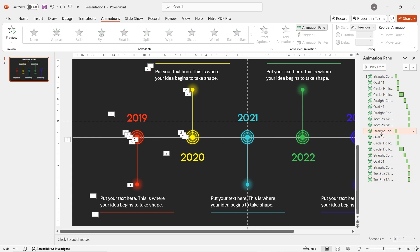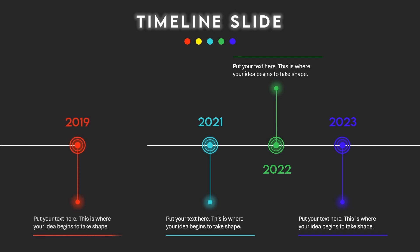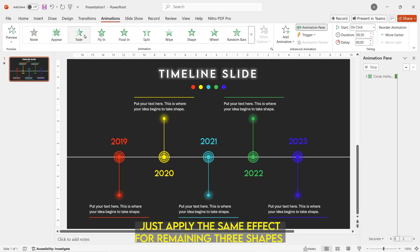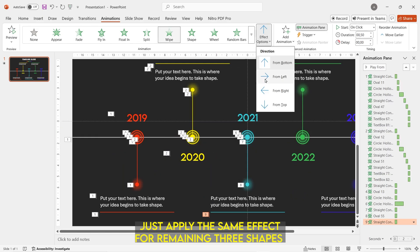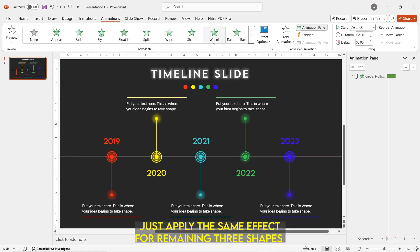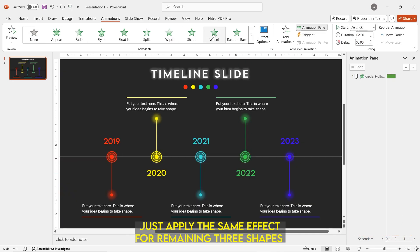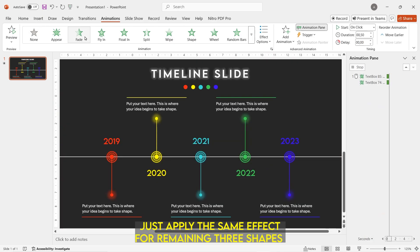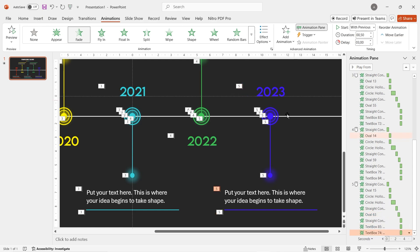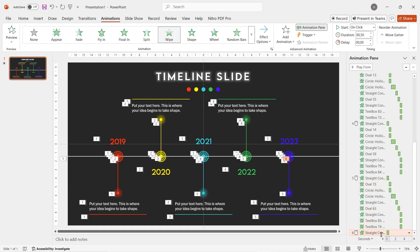After applying the same steps to both the red and yellow shapes, the preview will look seamless. For the three remaining shapes, use the exact same principle and steps. If you understand the main principle and practice it while looking at this video, you can create much better animations by yourself. After finishing all five shapes, don't forget to add wipe animation for the last horizontal line, starting from the left and set to start after previous.